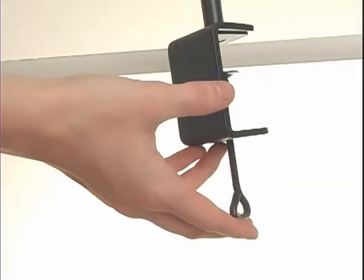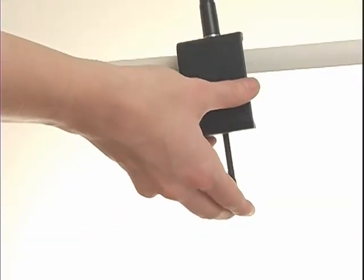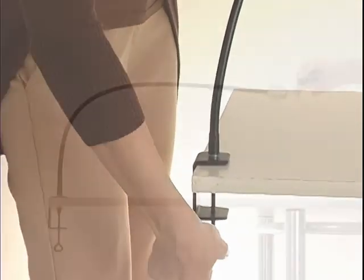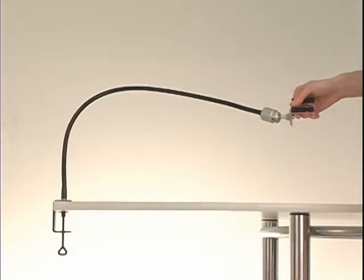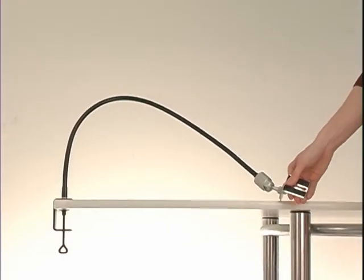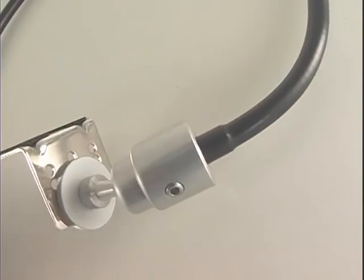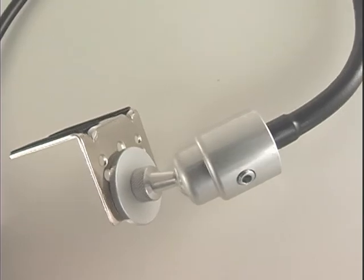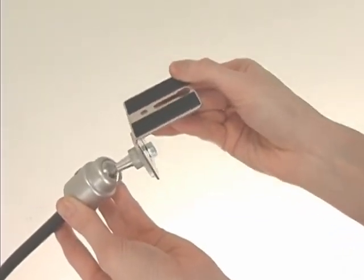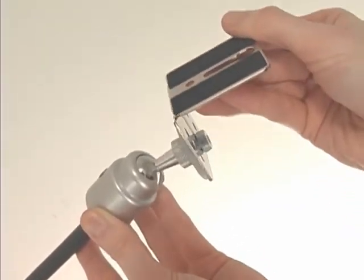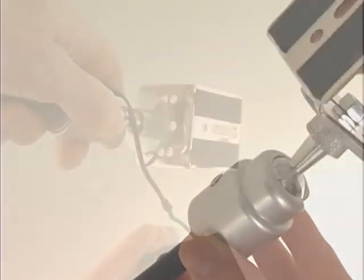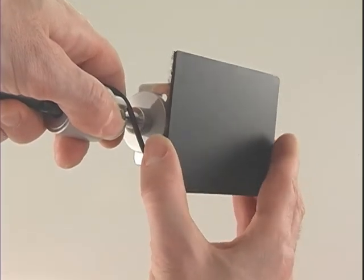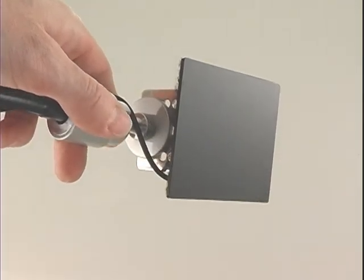It easily clamps to most any surface. The fully adjustable gooseneck arm is long enough for any environment. It's flexible and comes with an extra versatile swivel end piece. The Velcro backed touchpad easily attaches to the arm.